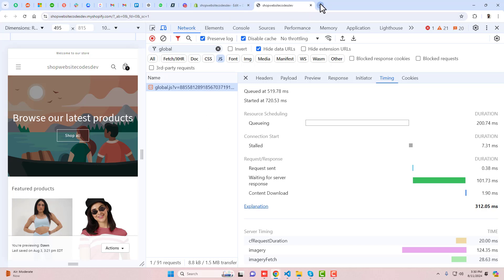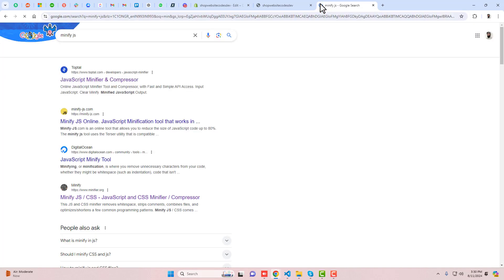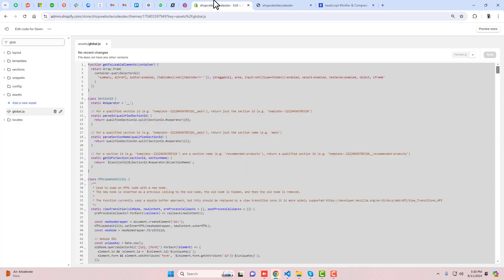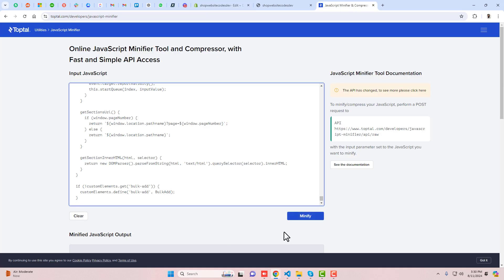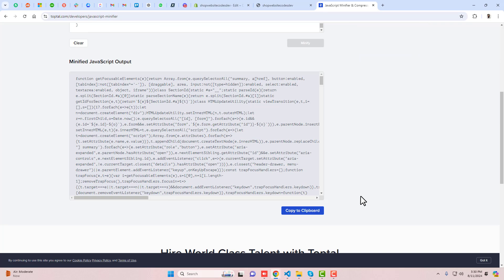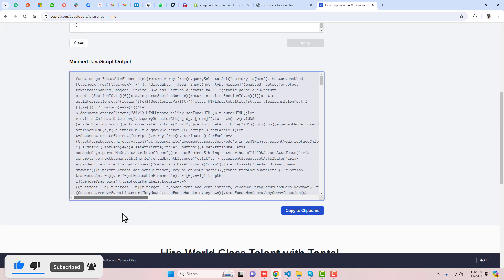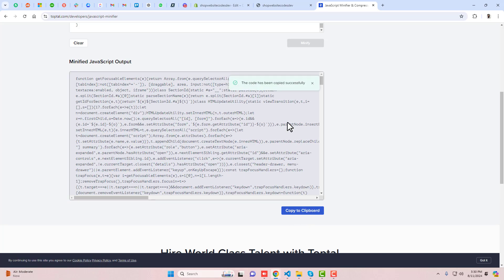What you have to do is search for 'minify.js' and you can choose any of the tools. For example, this is the online tool — I'm going to copy the complete code, paste it right here, and then click on Minify. The minify process works by removing all unnecessary spaces and new lines, so everything is in a single line. Then you can copy this compressed code.